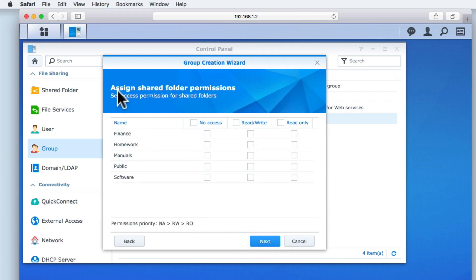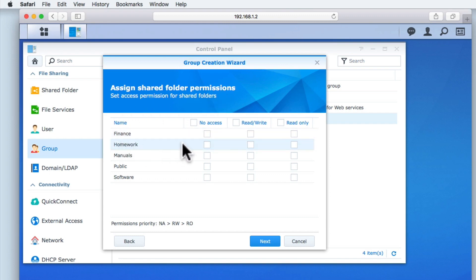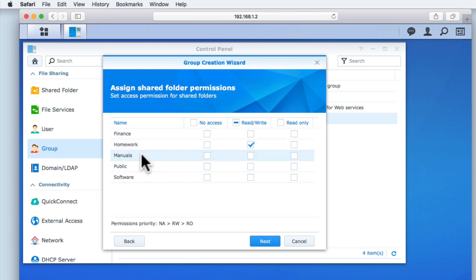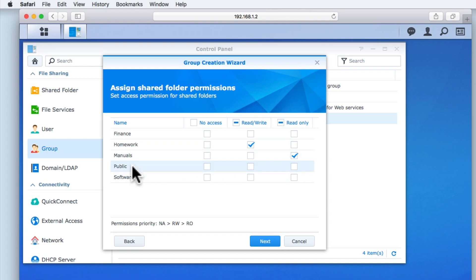Within Assign Share folder permissions, we will give the family group read-write access to our homework folder, while manuals and software will have read-only access. A user in this group will not have access to Finance unless they are also in the Household Management group.